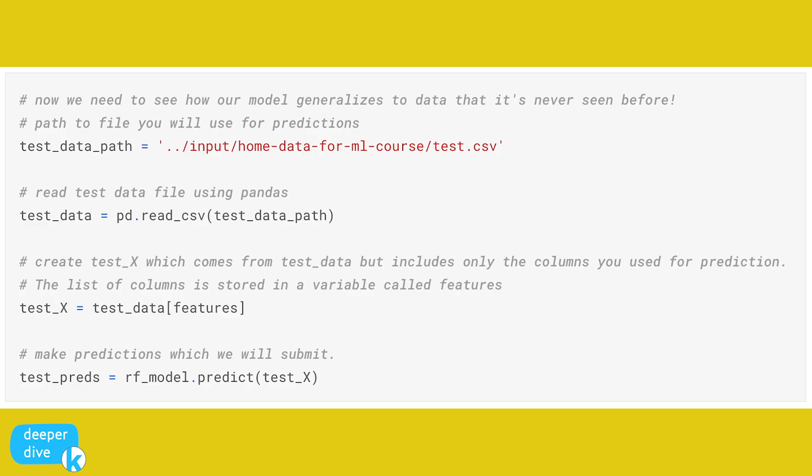So what we need to see is how our model generalizes to data that it's never seen before. So what we've done here is we're going to run our data path, we've got our test data path, we've got our test data, and then we're going to create test_x, which is coming from our test data, but only includes the columns we used for predictions. And just like we did with our validation and training data, we're going to create our features and store them in test_X, and then making predictions. And we'll call that test_preds for predictions. And we'll set that equal to rf_model.predict and run that on test_X. So that's it. We have now run our model to make predictions on a test data set.